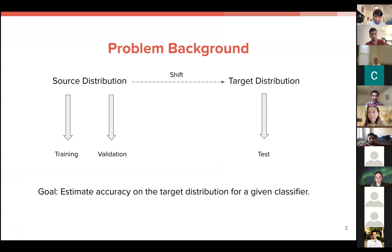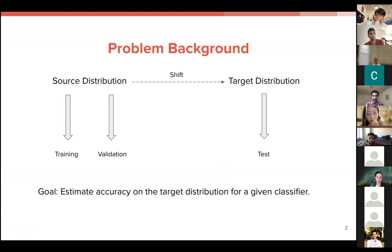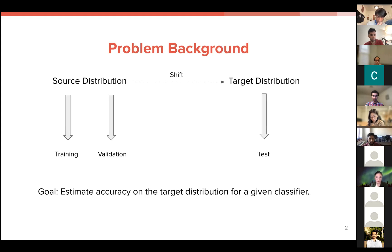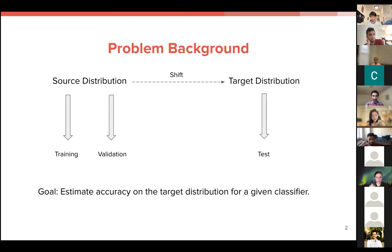Starting with some problem background: we're very familiar in ML with drawing ID samples from a source distribution to make up a training and validation set. But in practice, when we shift to inference at test time, the data comes from a target distribution that might not be exactly the same as what we trained on. The goal of this paper is to present theoretical results not to improve a classifier per se, but to estimate the accuracy of a given classifier on a target distribution.